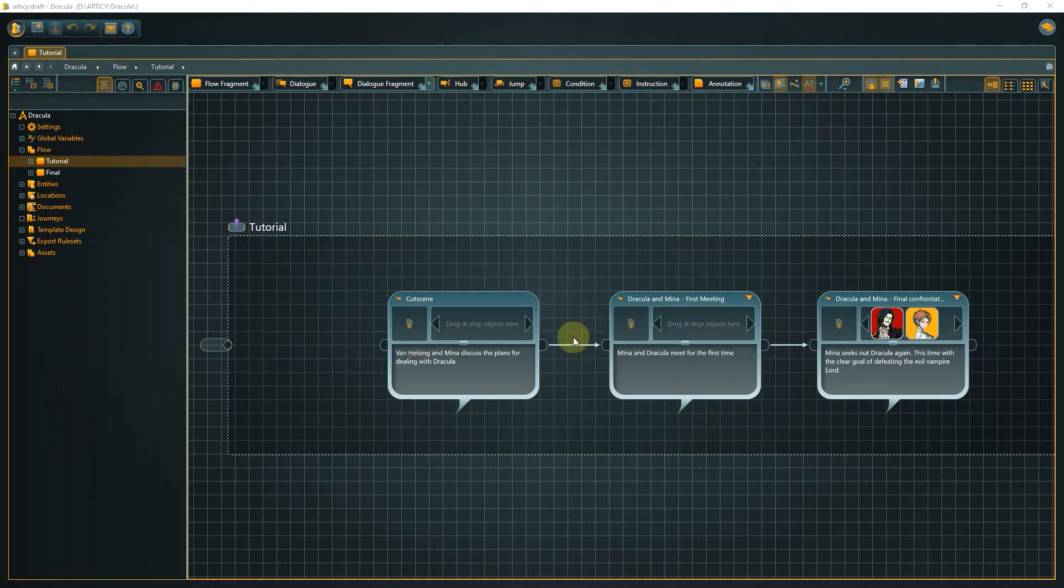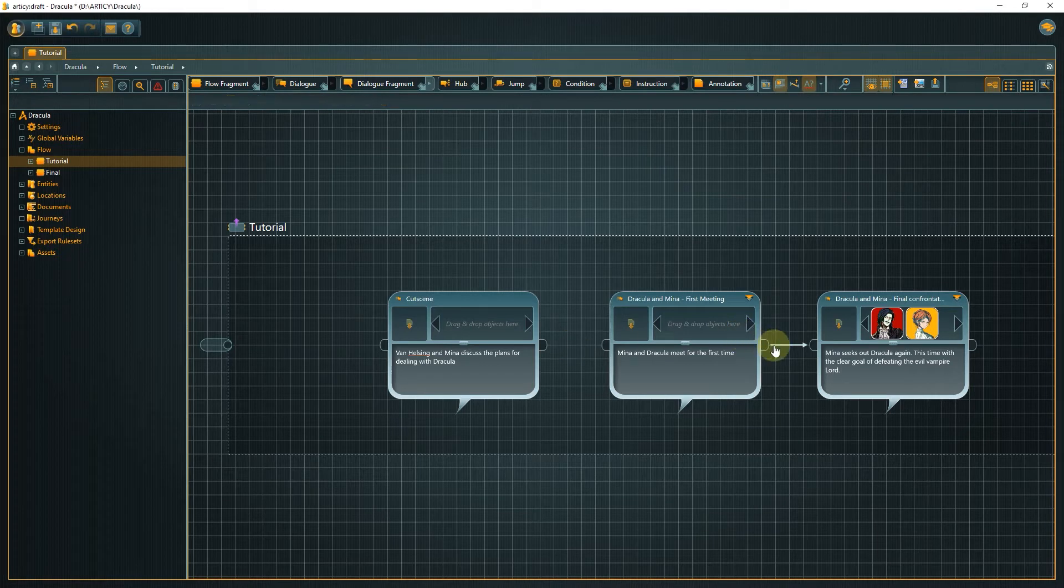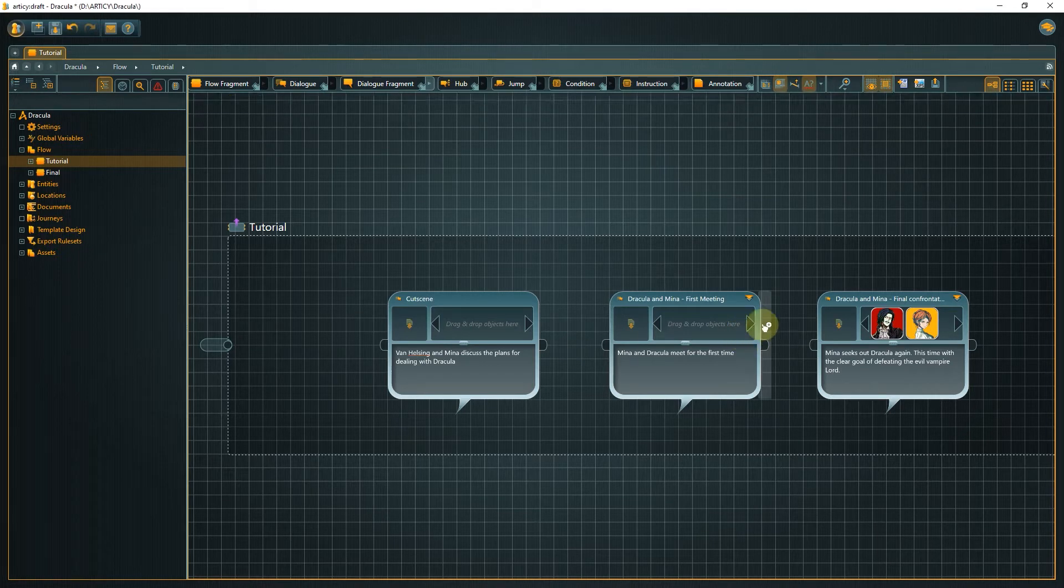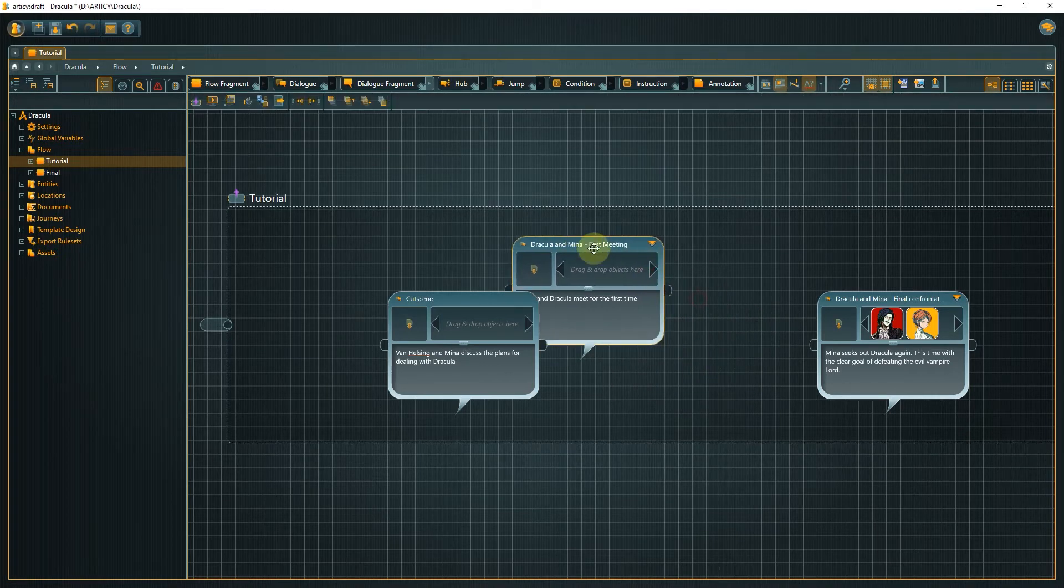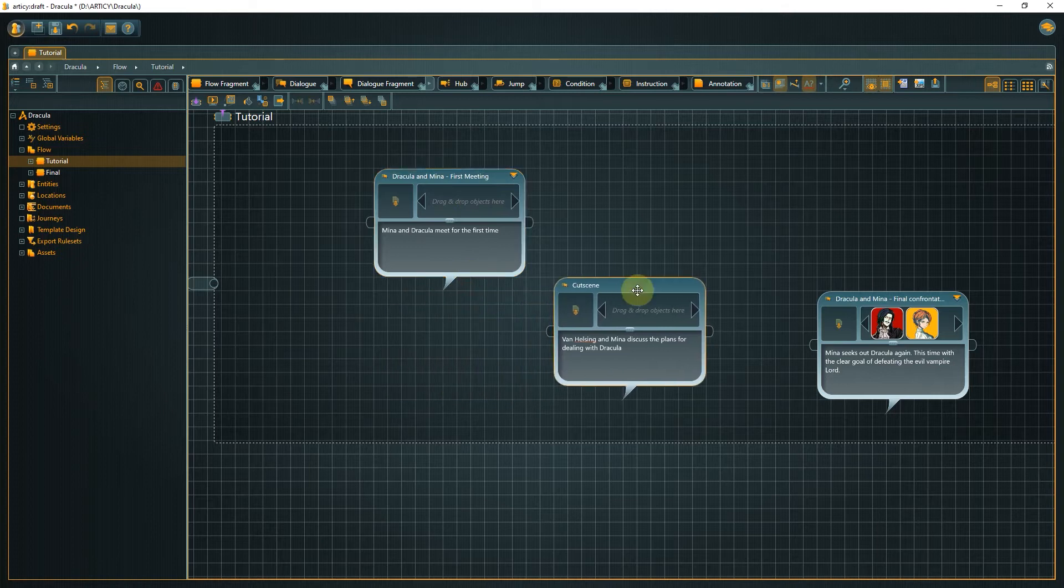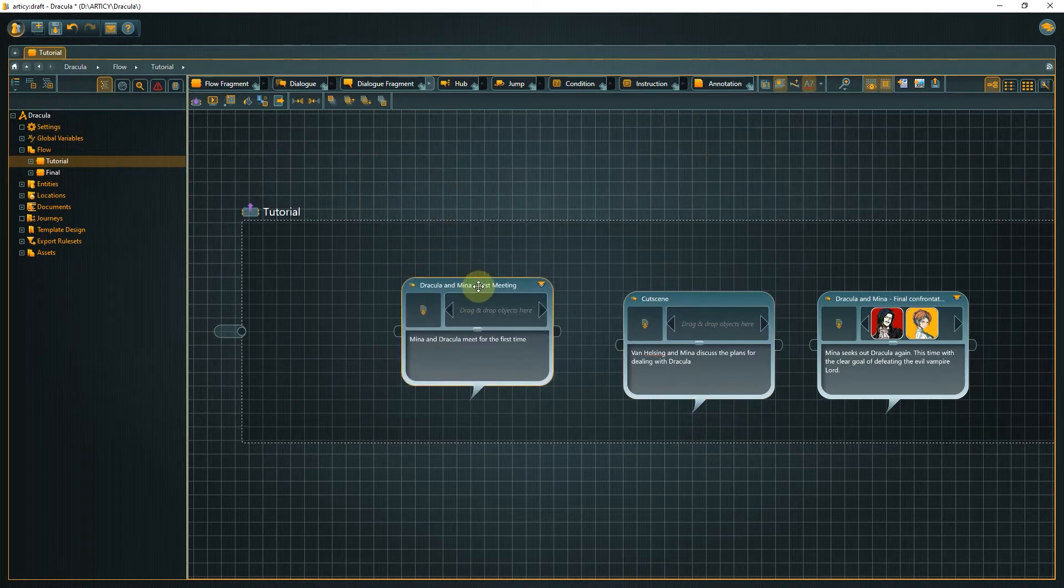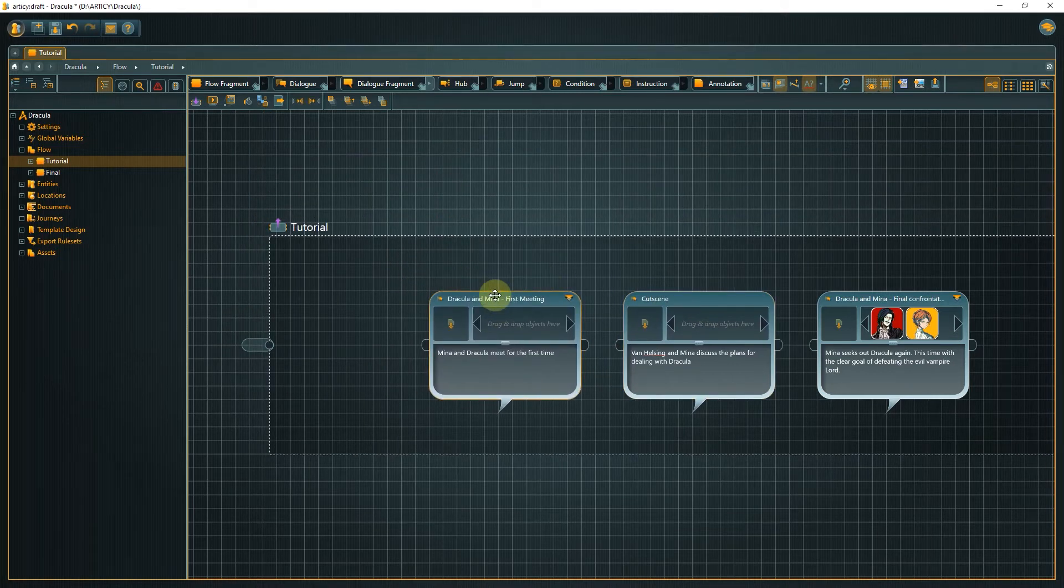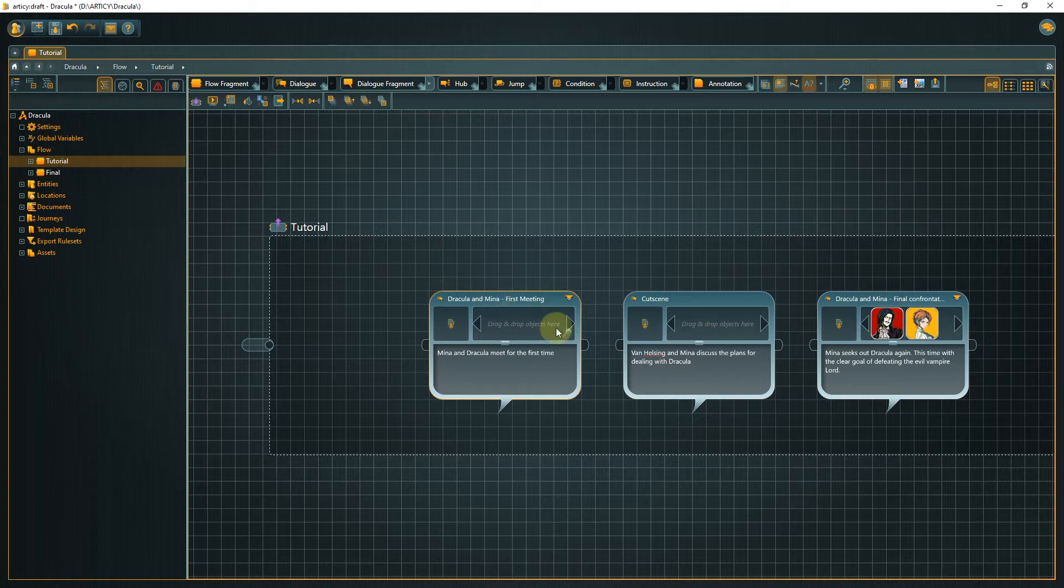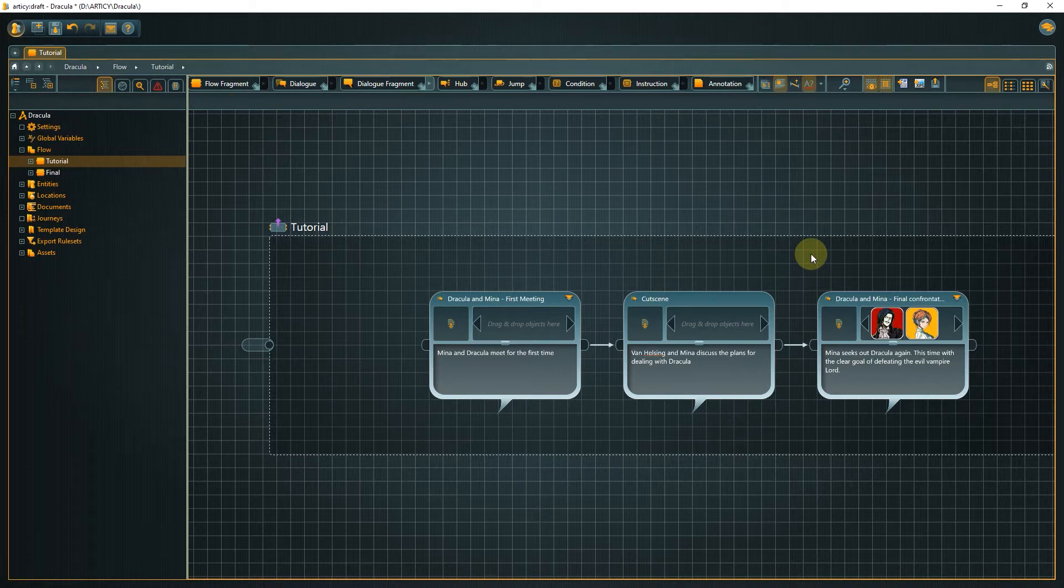Remove the connections by selecting them and pressing the delete key. Then grab and drag the elements into the desired order. Now all we have to do is reconnect the elements and that's it. We do not have to worry about the inner content. It moves automatically with the parent nodes.